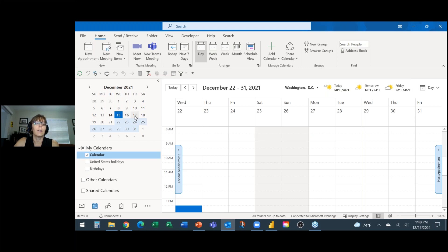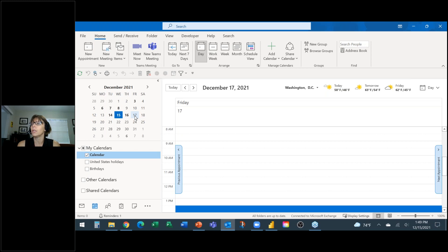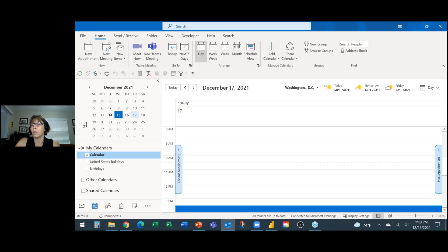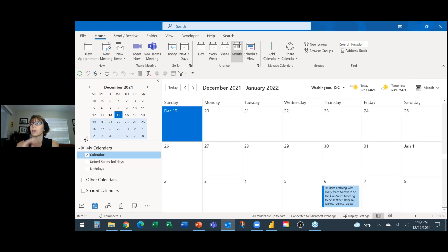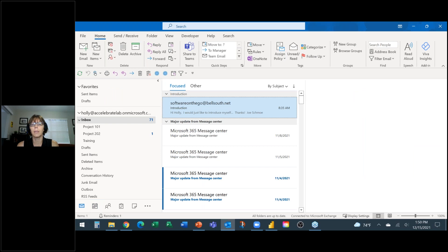One more trick in the Date Navigator: if Ann wants to see three complete weeks starting on the 19th, I move my mouse into the left margin of the Date Navigator. I know I'm in the right spot when my mouse pointer changes to point towards the dates. Once it does, I click and drag — and now it shows three full weeks of information. Welcome to some of the tricks in the Calendar! I'm heading back to my email now.